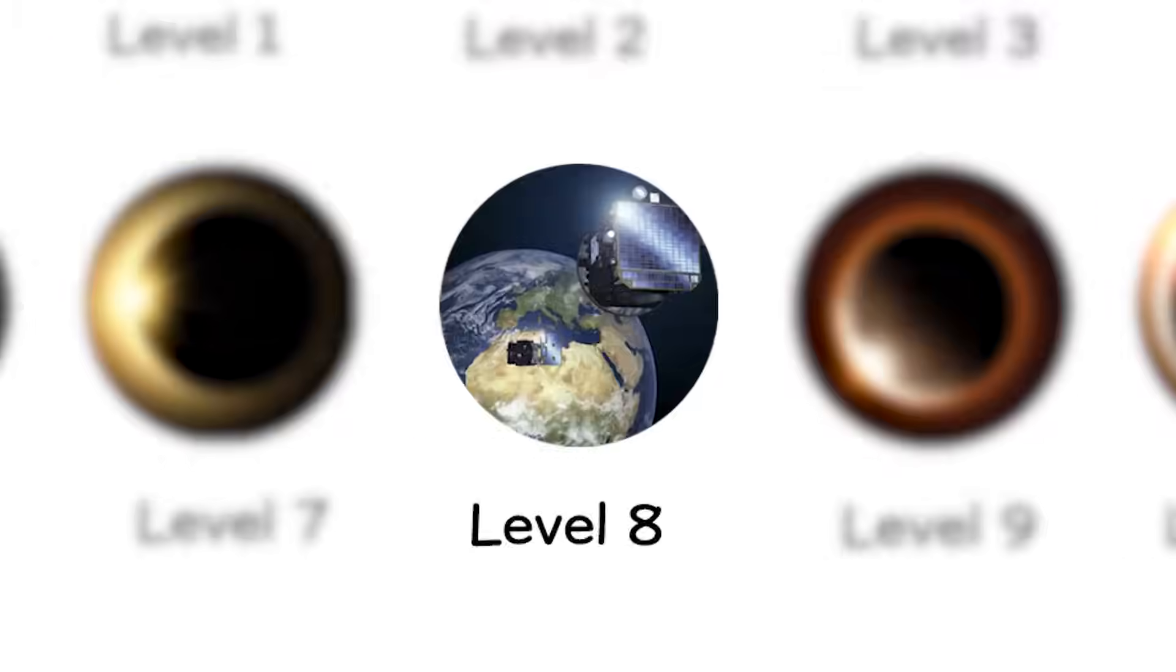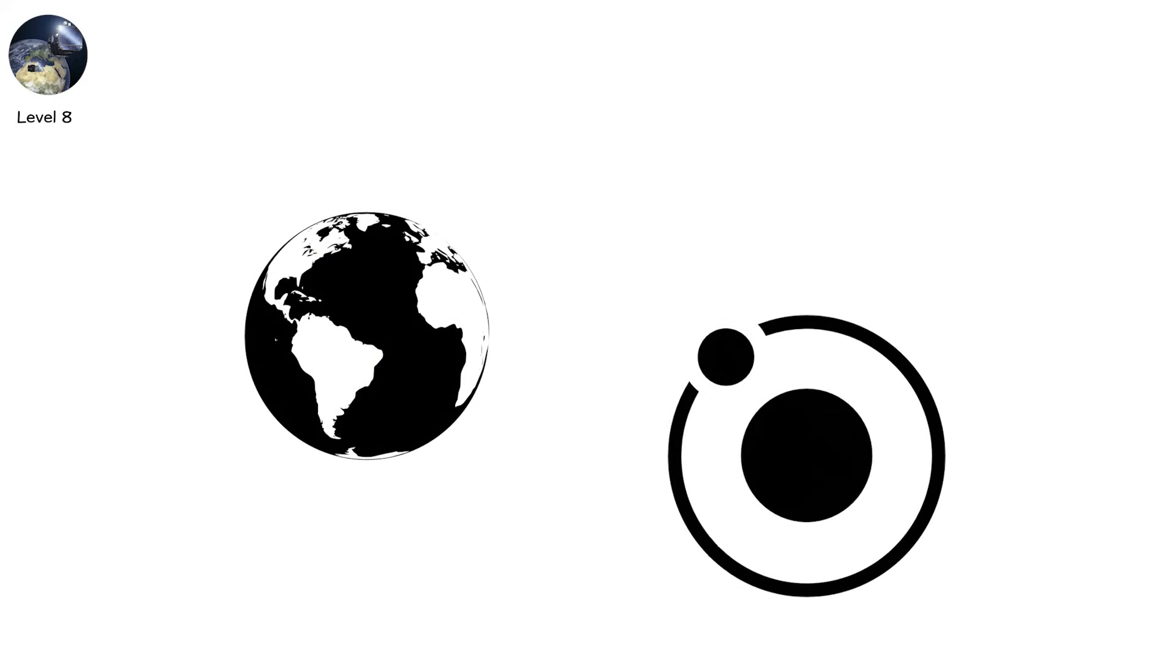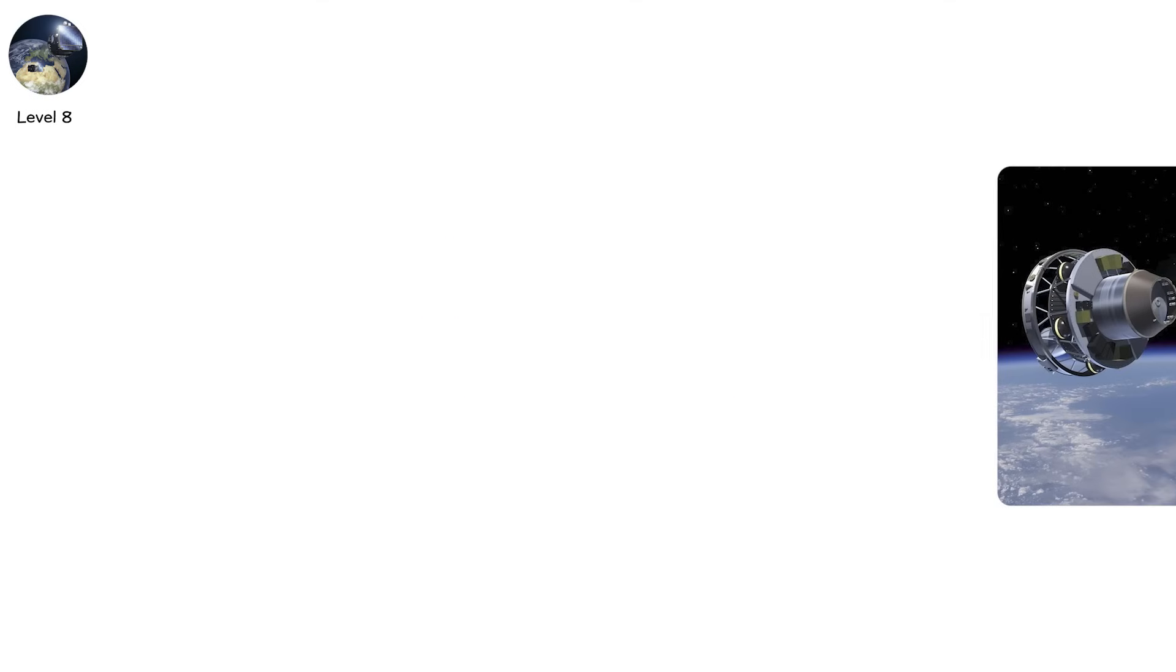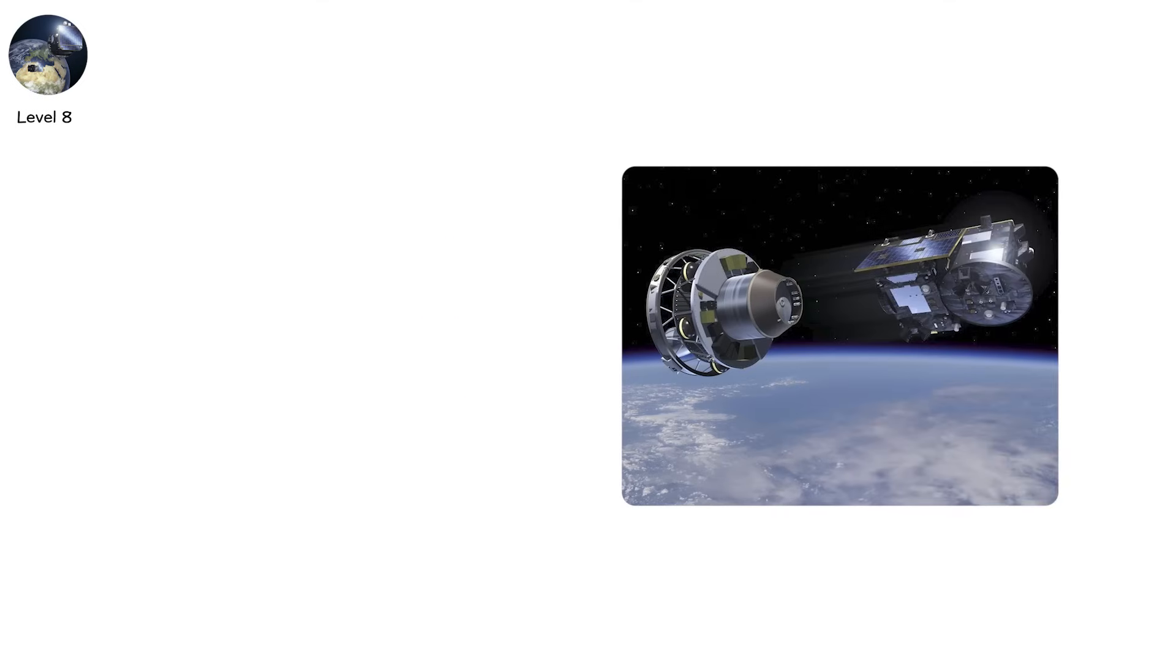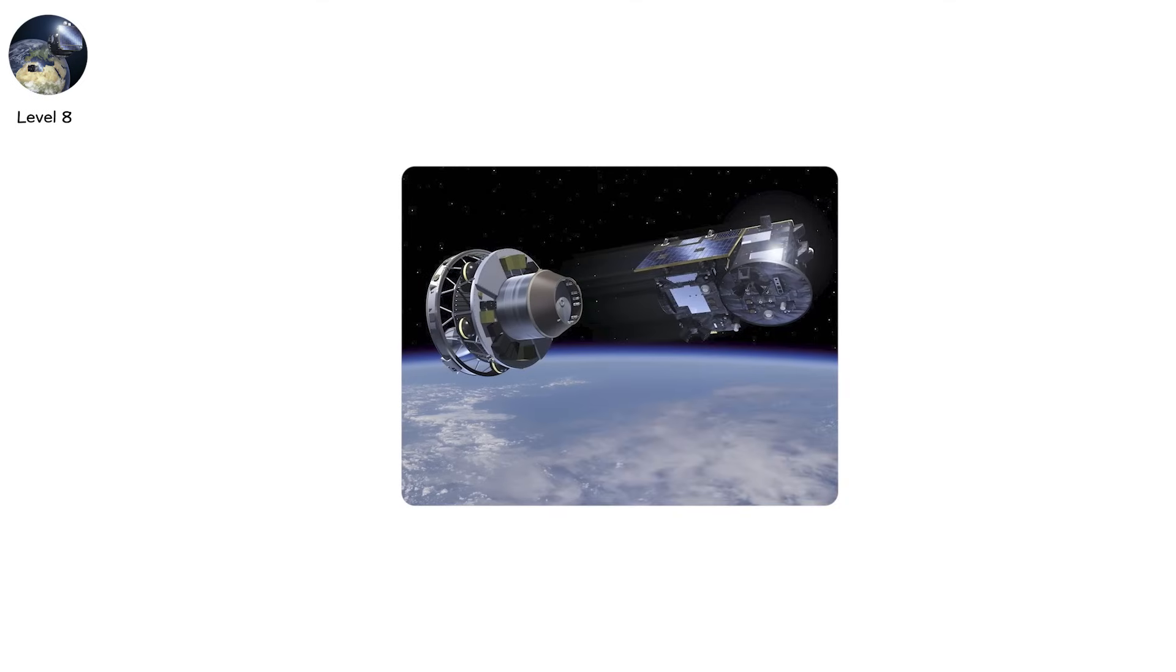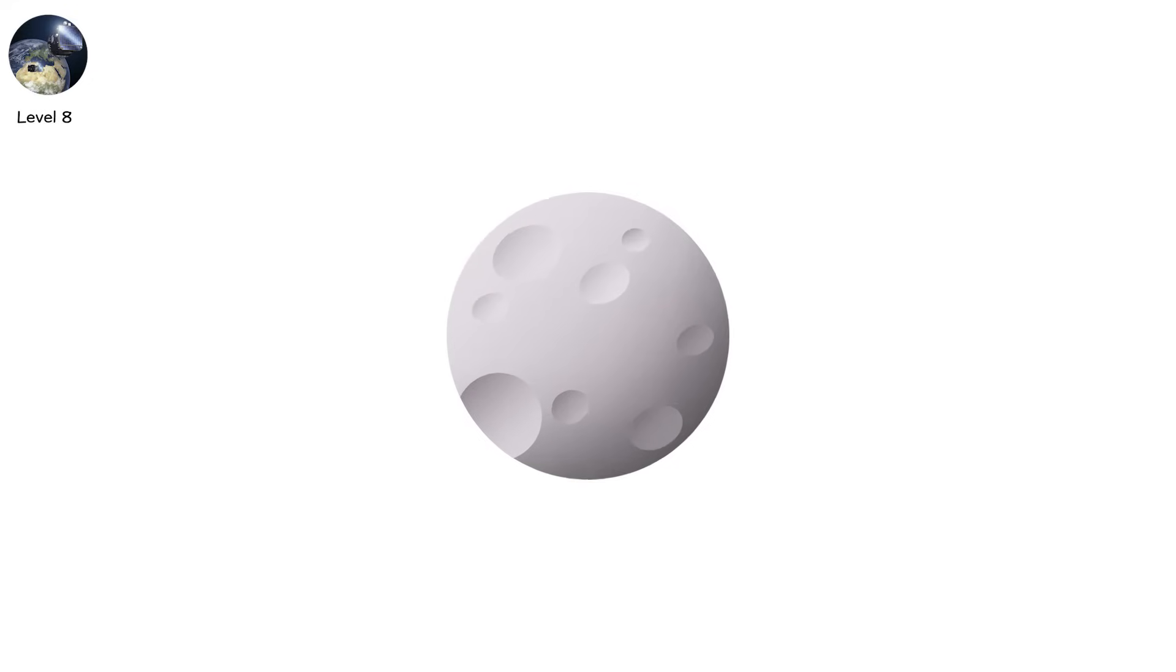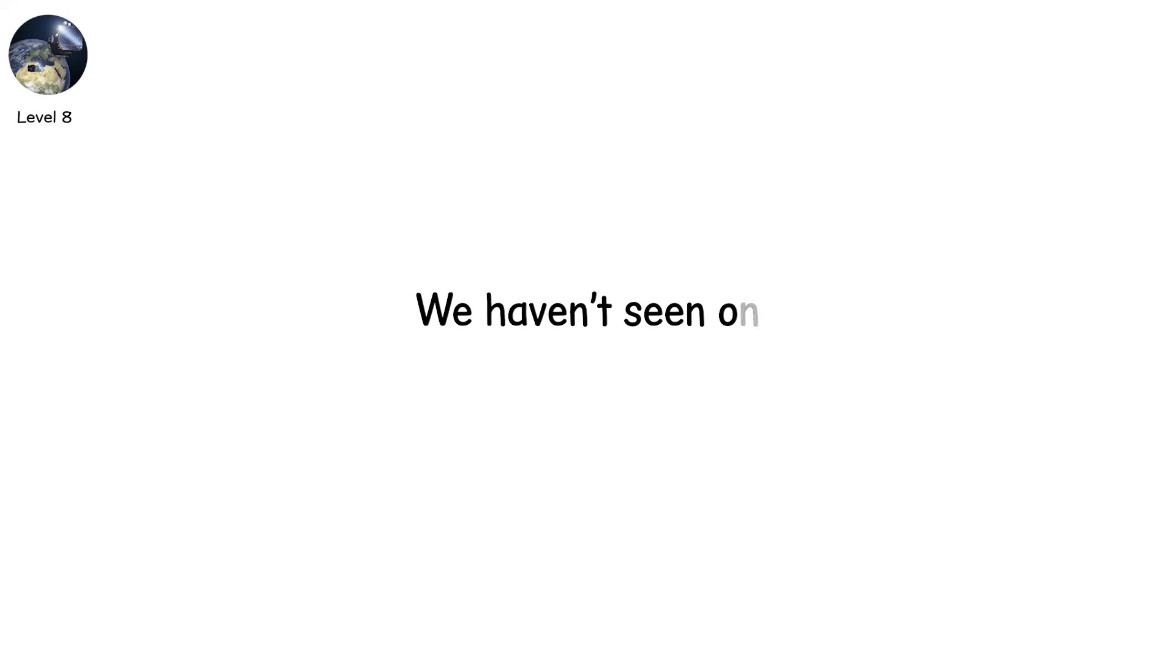Level 8. You're standing on a planet not called Earth. Two moons orbit overhead. One crosses in front of the sun, then the other. This is a dual-satellite eclipse, a speculative event that could occur on exoplanets with multiple large moons. We haven't seen one. But physics says it's possible.